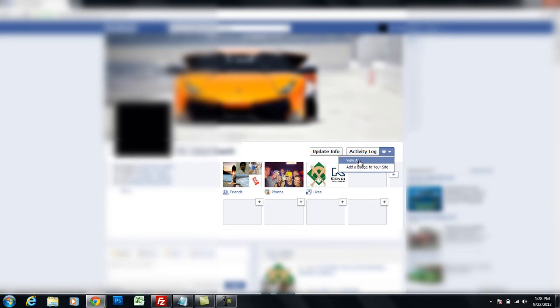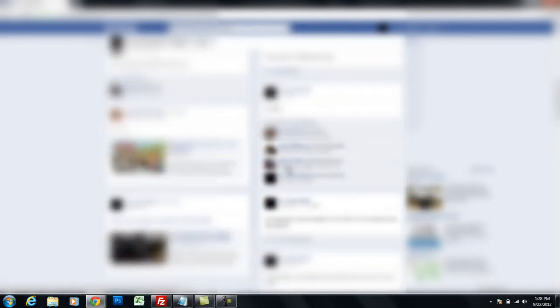So you just click this down arrow, hit View As, and I'm going to type in a friend's name up here, top left, and I'm going to view my profile as one of my friends, and I can see that the map is gone.